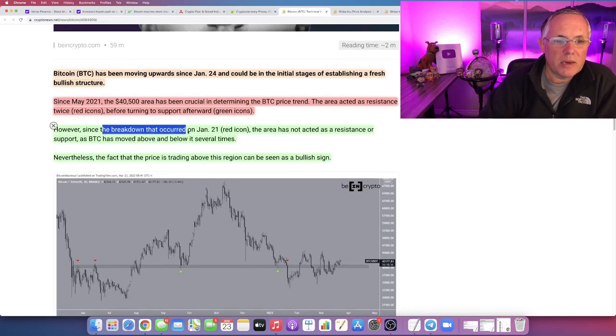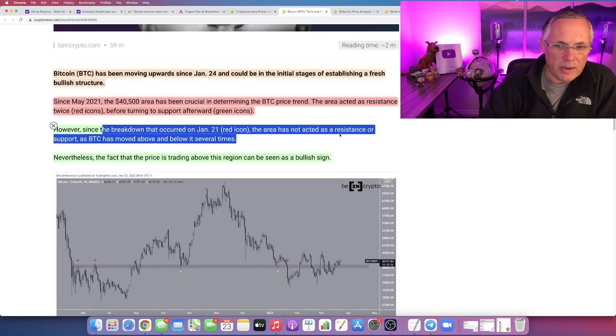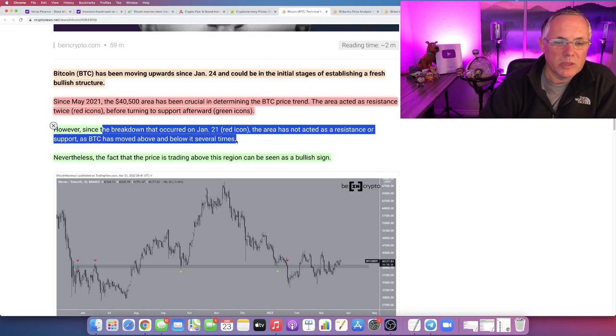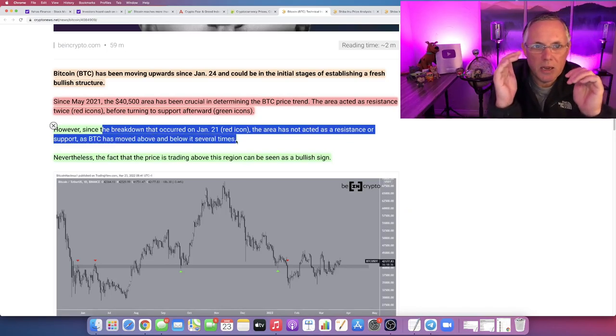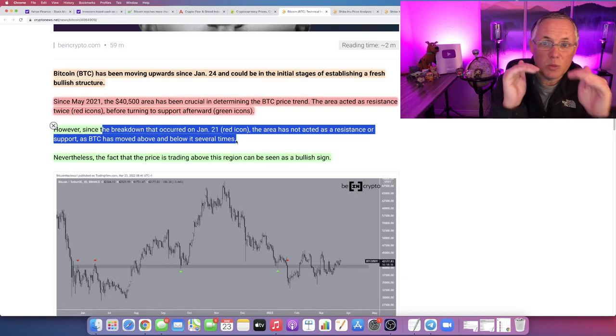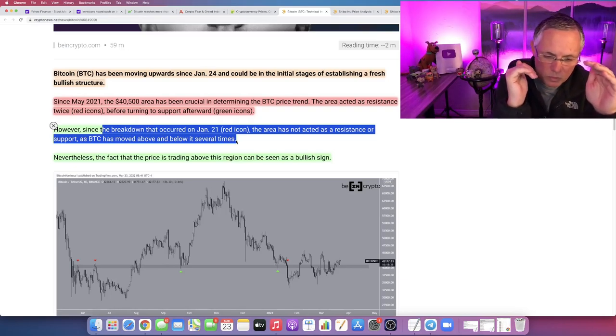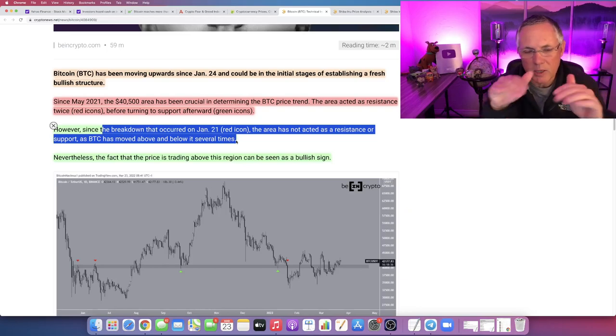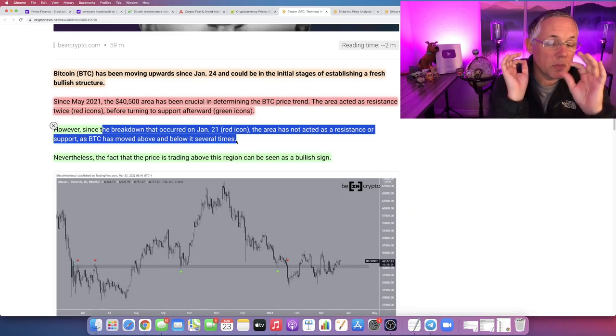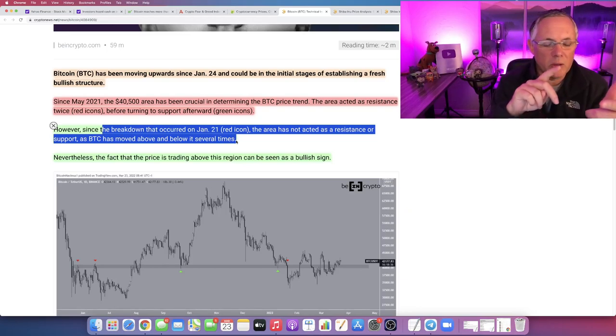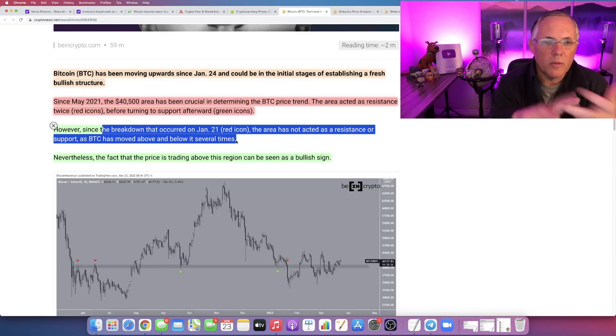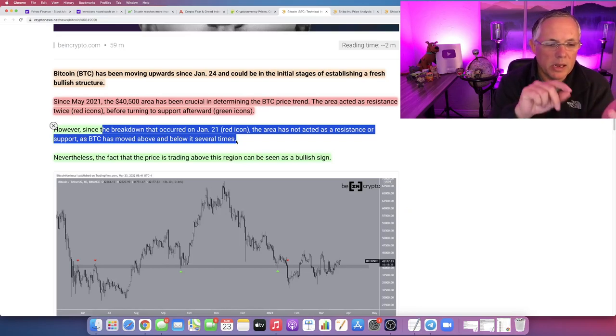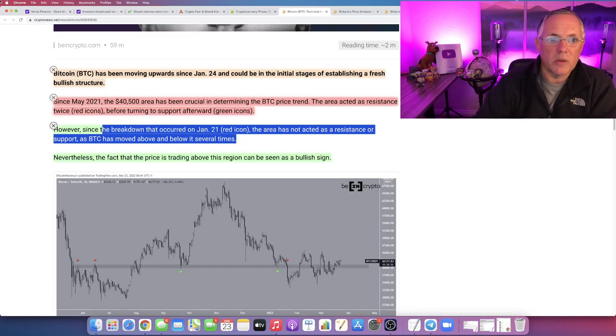Since the breakdown that occurred on January 21, the area has not acted as a resistance or support as Bitcoin has moved above and below it several times. We've established it, but we've also moved above and below it. Just price action, volatility. We've had a tremendous amount of volatility. We've had the Russia-Ukraine war, Federal Reserve, what are they going to do or not do, hyperinflation going into play, a lot of fear and greed.